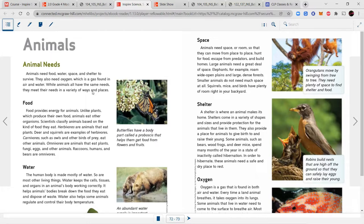Food provides energy for animals. Unlike plants, which produce their own food, animals eat other organisms. Scientists classify animals based on the kind of food they eat. Herbivores eat plants — deer and squirrels are examples. Carnivores, such as owls and other birds of prey, eat other animals. Omnivores eat plants, fungi, eggs, and other animals — raccoons, humans, and bears are omnivores.